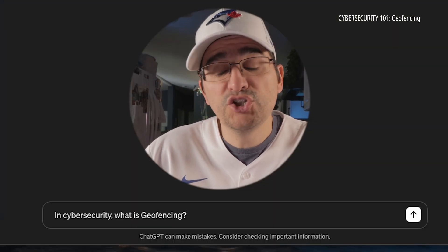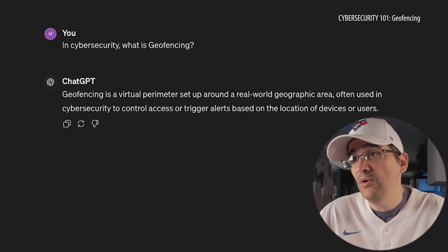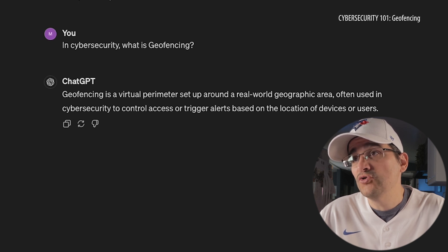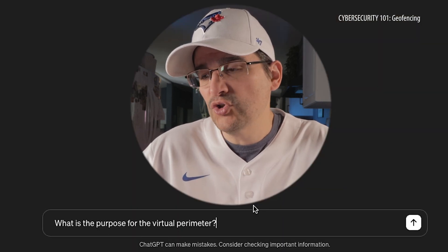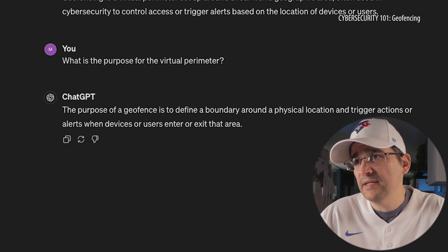So in cybersecurity, what is geofencing? Geofencing is a virtual perimeter set up around a real-world geographic area, often used in cybersecurity to control access or trigger alerts based on the location of devices and users. So it's in cybersecurity — I'm hoping this will clear things up a little more.